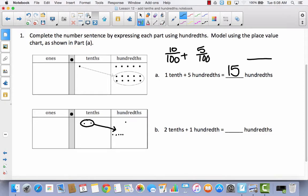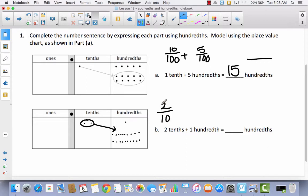Counting out ten hundredths for the first tenth, and ten hundredths for the second tenth — so I have ten here and ten here. Two-tenths is equal to twenty-hundredths. So as a fraction: two-tenths, which we just changed to twenty-hundredths, plus the one-hundredth that was already there, equals twenty-one-hundredths.